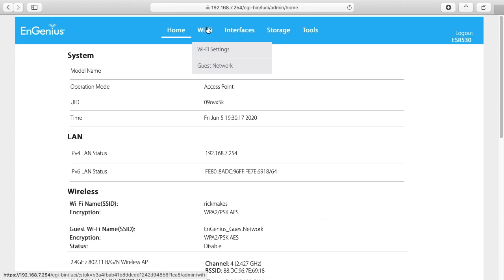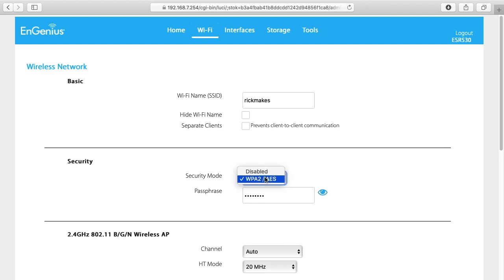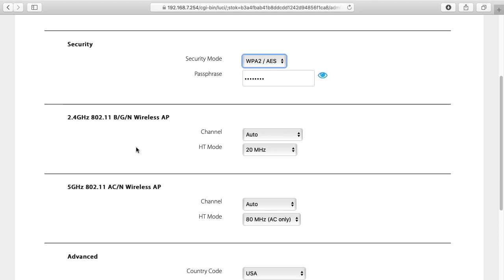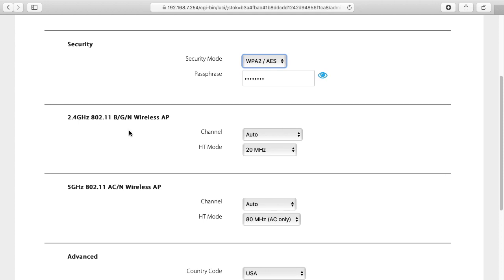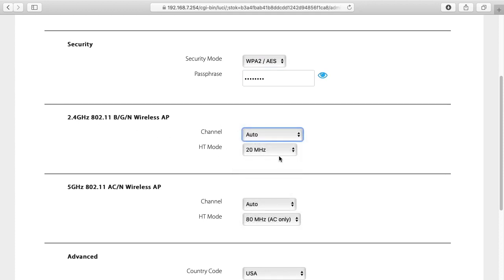I'll go to the Wi-Fi section. So here we have the Wi-Fi settings. We have the SSID. You can hide the Wi-Fi name. You can separate clients so if you don't want clients on your network to talk to each other over Wi-Fi. For security mode we have WPA2 or disabled and we have our passphrase. And then we have the 2.4 gigahertz band. We have channel as auto so you can choose the channel there.